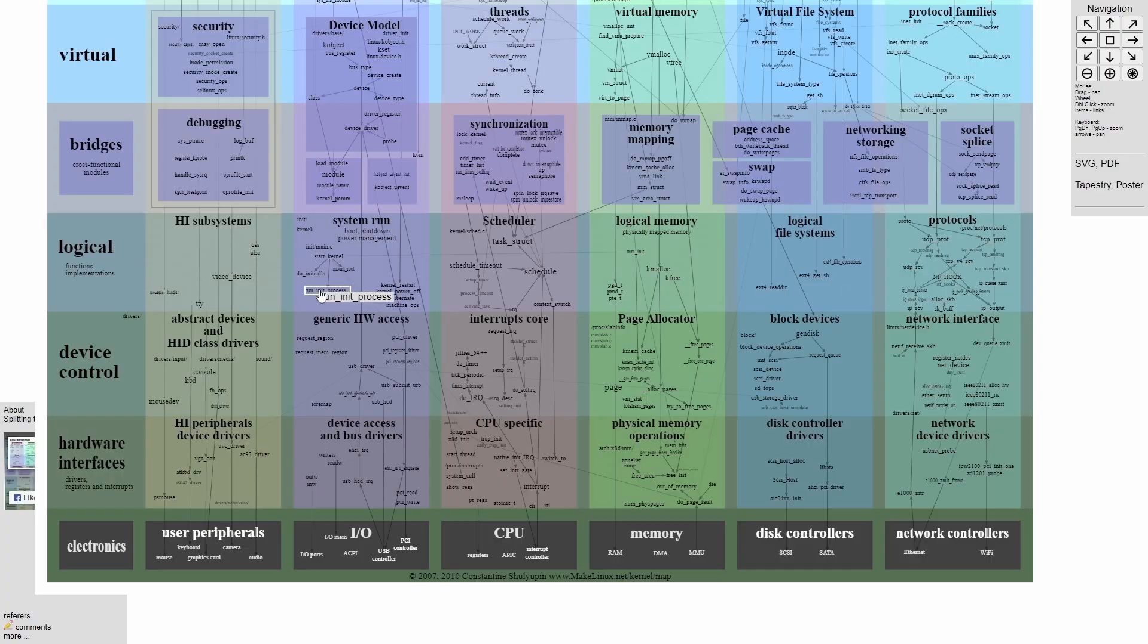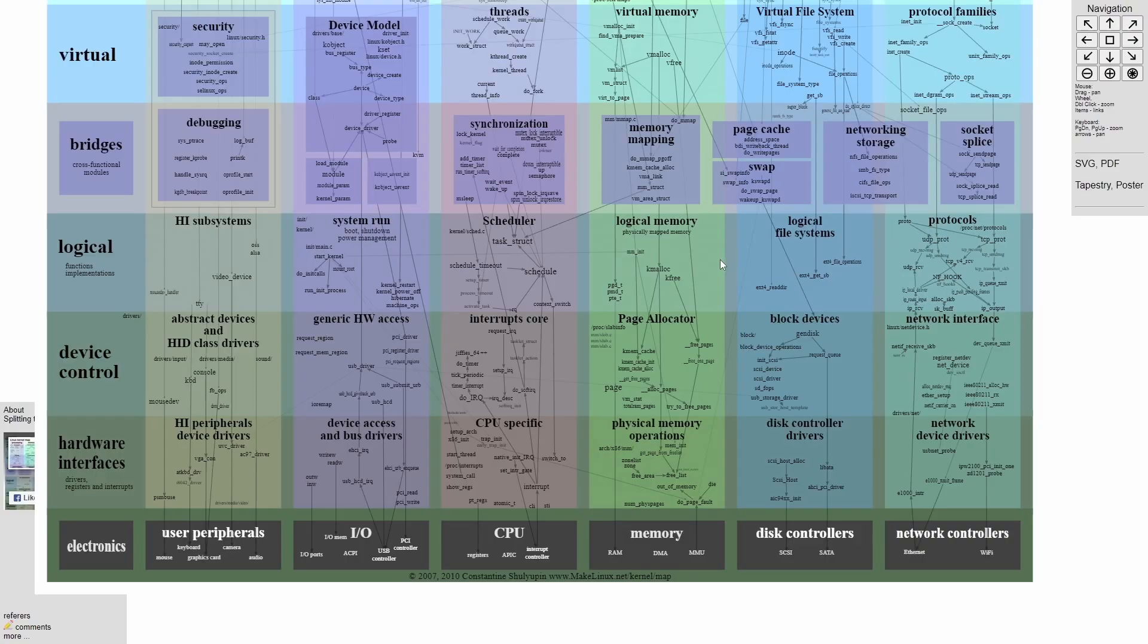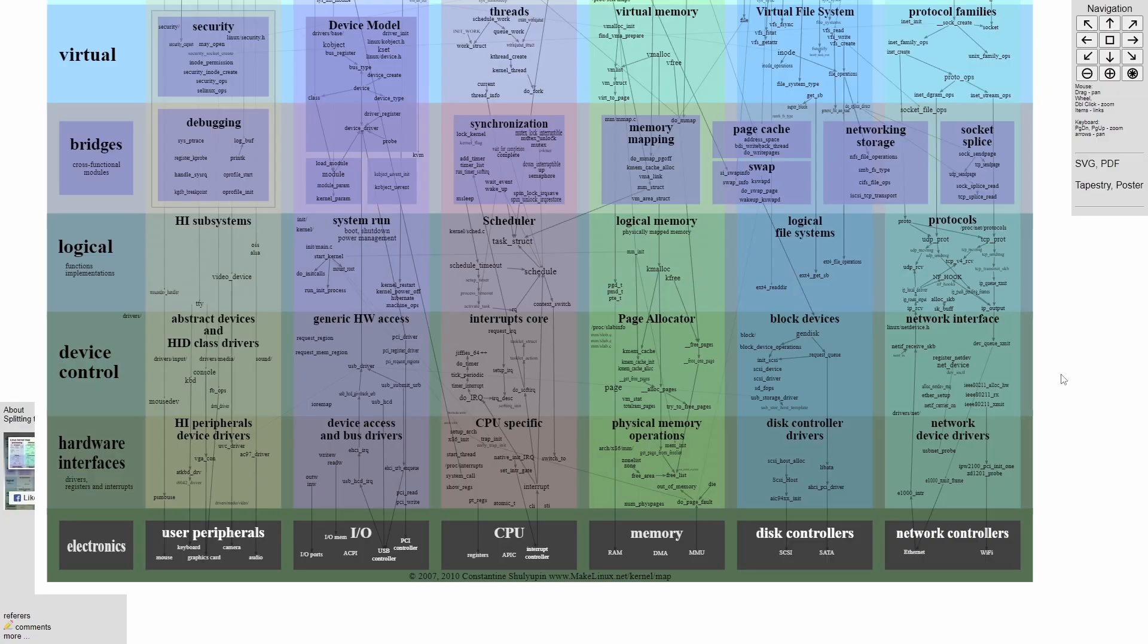In the logical, we have HI subsystem, system run, scheduler, logical memory, logical file systems and protocols. Device control grants us access to various things such as abstract devices, HID drivers, generic hardware access, interrupts, page allocation, block devices, and network interfaces.